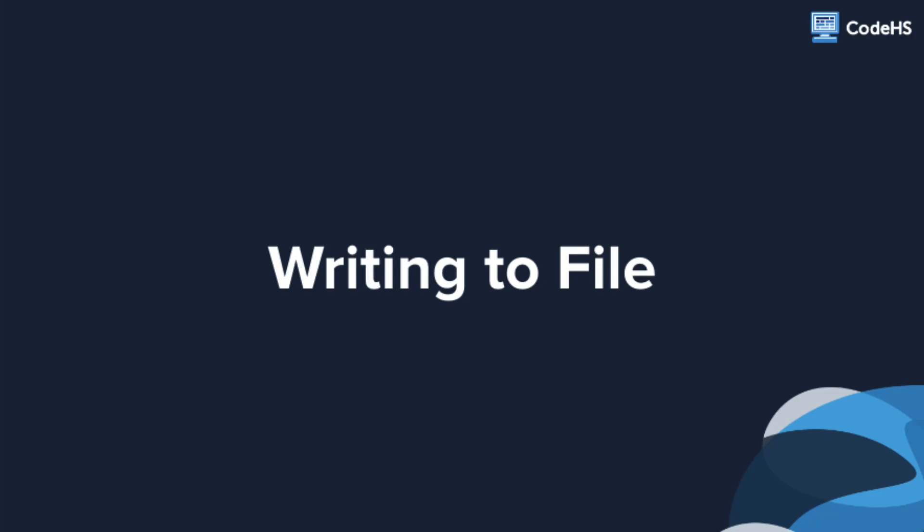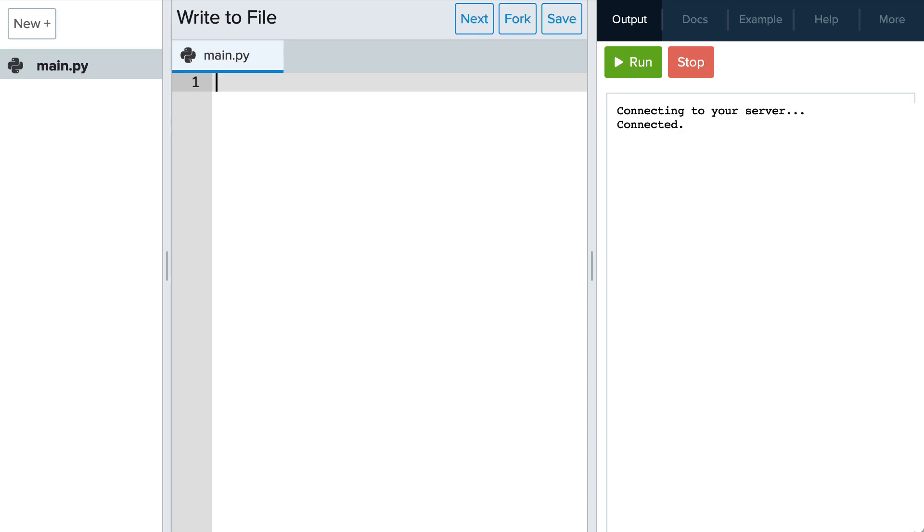Let's take a look at an example in the editor. Let's explore how to write data to a file and then read its contents.